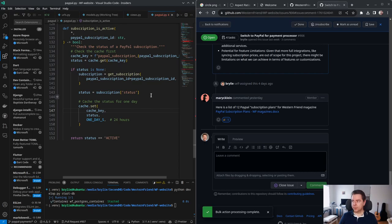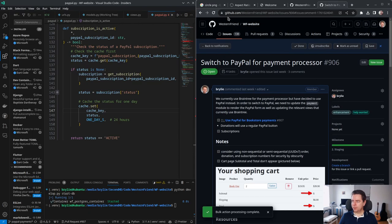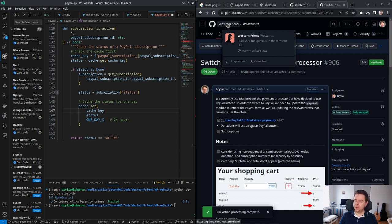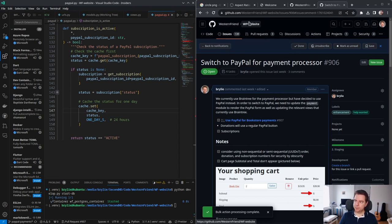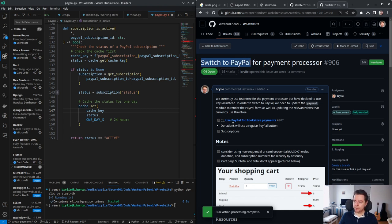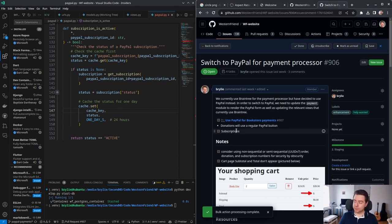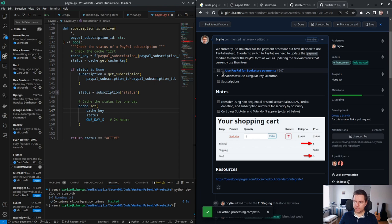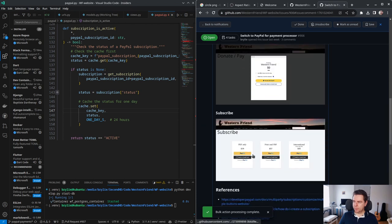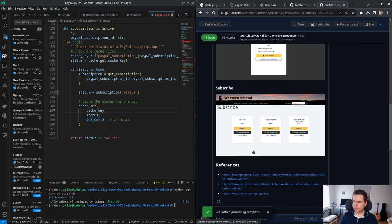We have a code hangout working on the Western Friend website. The source code is available on GitHub under the Western Friend organization, the wf-website project. The task is to switch to PayPal for our payment processor. So far I've gone through the bookstore and converted those payments over to regular PayPal orders. The bookstore shopping cart issue is fixed and working now.